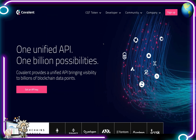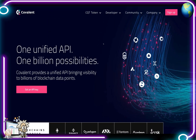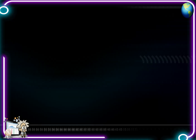Class is now in session. This one is called Covalent. Damn, son — where'd you find this? Covalent provides a unified API bringing visibility to billions of blockchain data points.